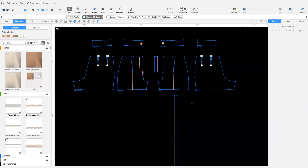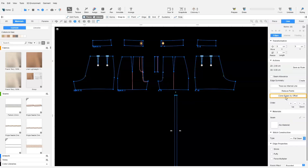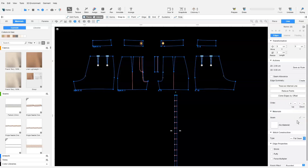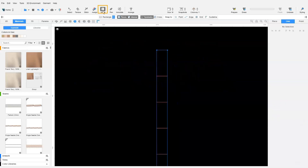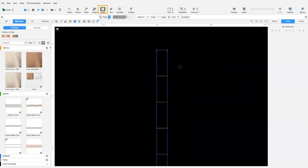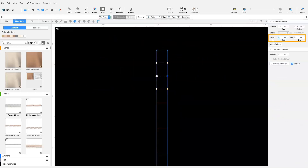Next, we clone by offset the top edge by 5 centimeters and input 12 copies. We add pleats on the internal lines that are 2.5 centimeters in width.